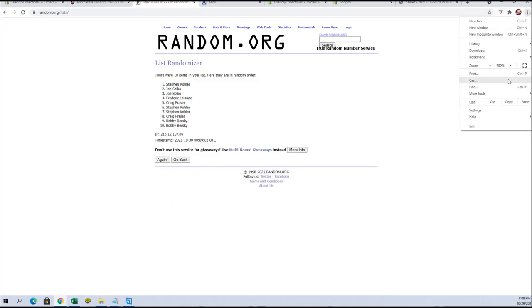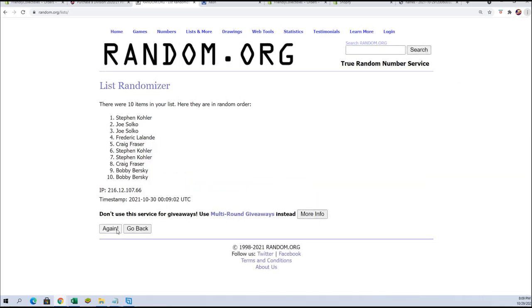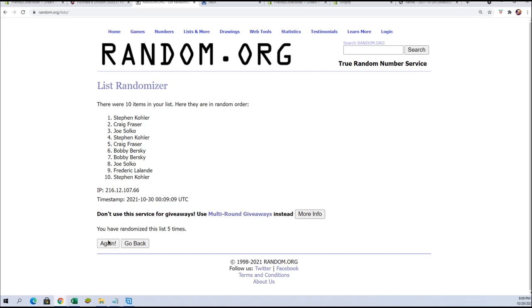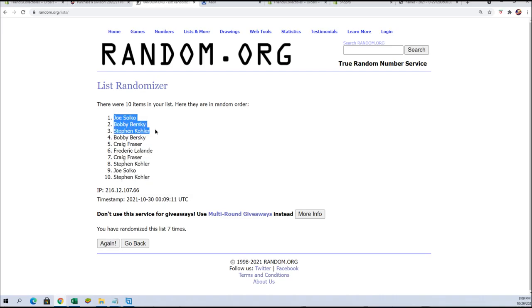This will be the top four after seven. Good luck guys. All right. Joe S, Bob B, Steven K, and Bob B, you guys are in.